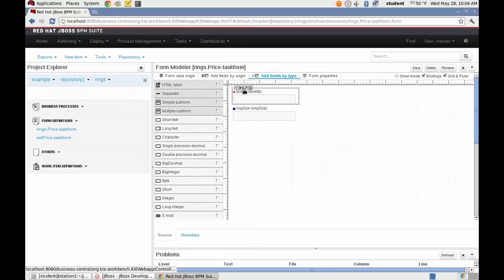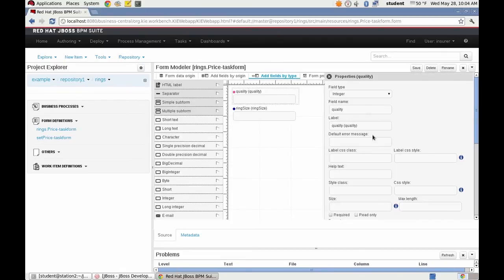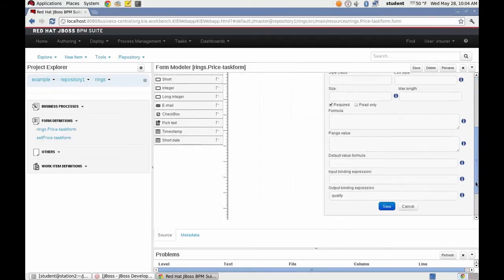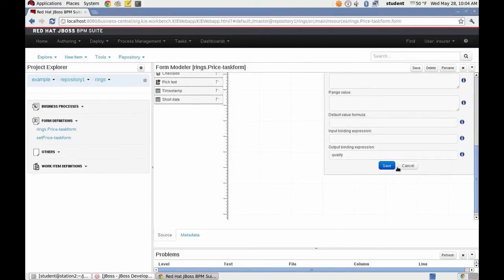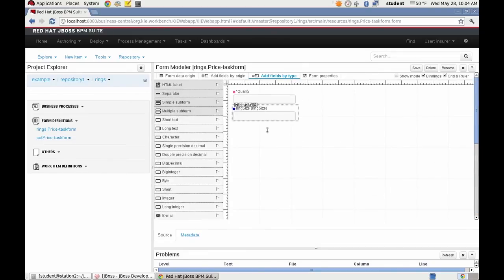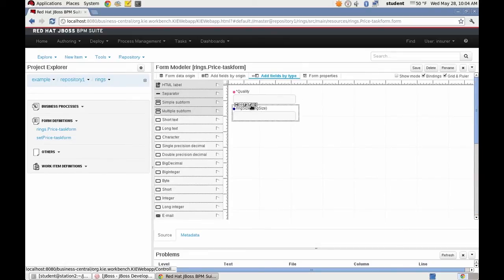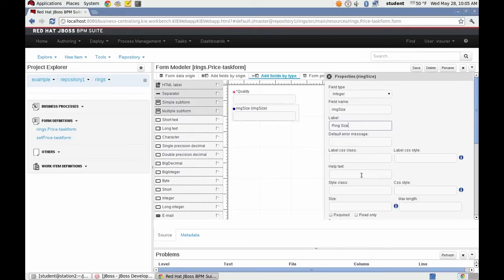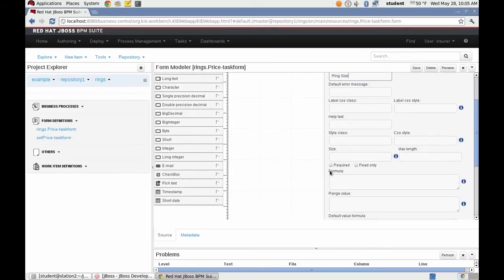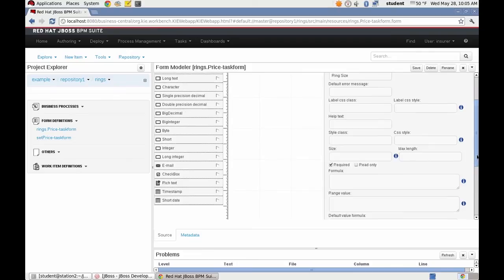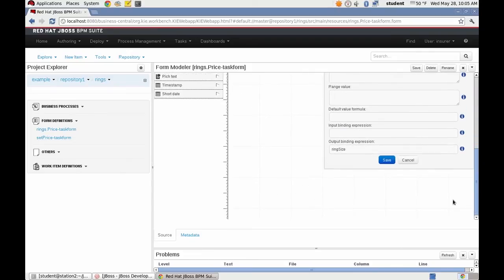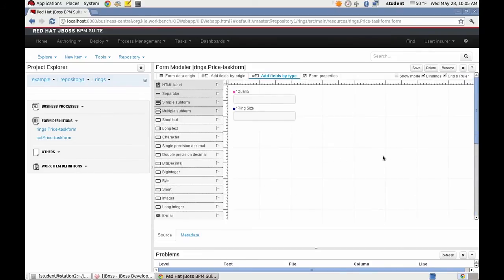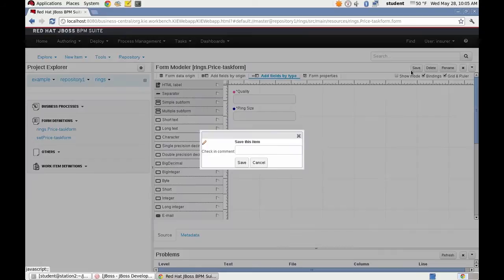And then I'm going to make these have user friendly labels. And I'm going to mark these fields as required. Save those attributes. Do the same thing to ring size. Make it required. And save that. Now I'm going to save this form.